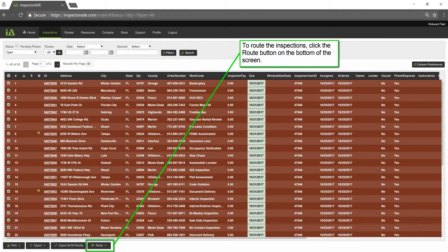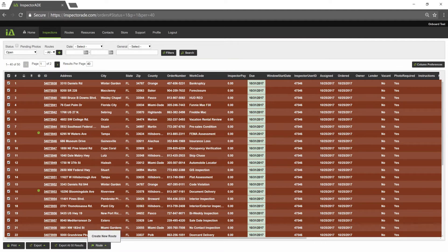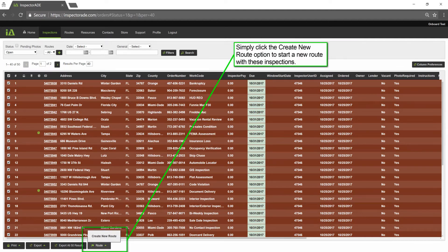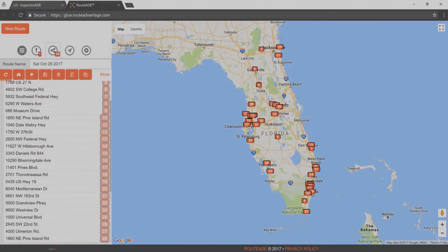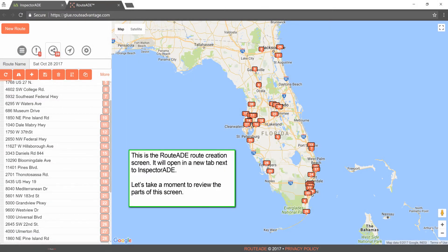To route the inspections, click the Route button on the bottom of the screen. Simply click the Create New Route option to start a new route with these inspections. This is the RouteAid route creation screen. It will open in a new tab next to InspectorAid.